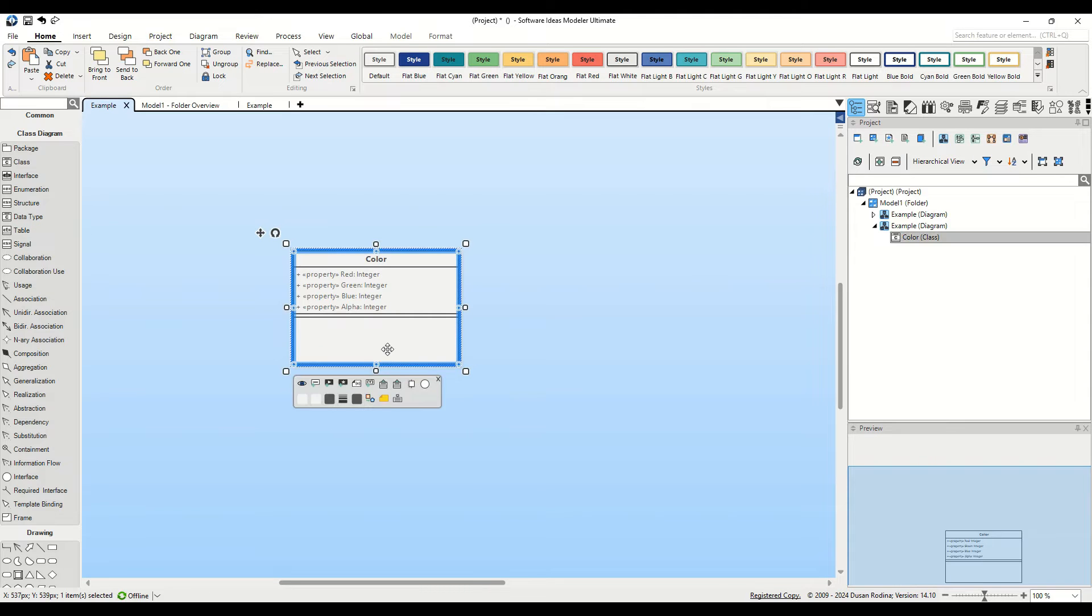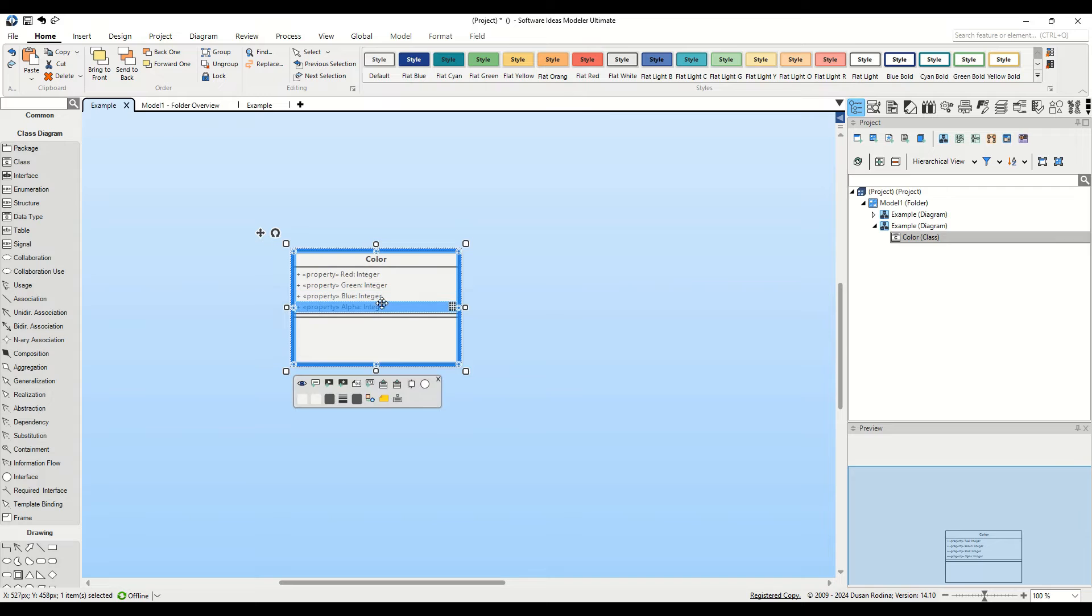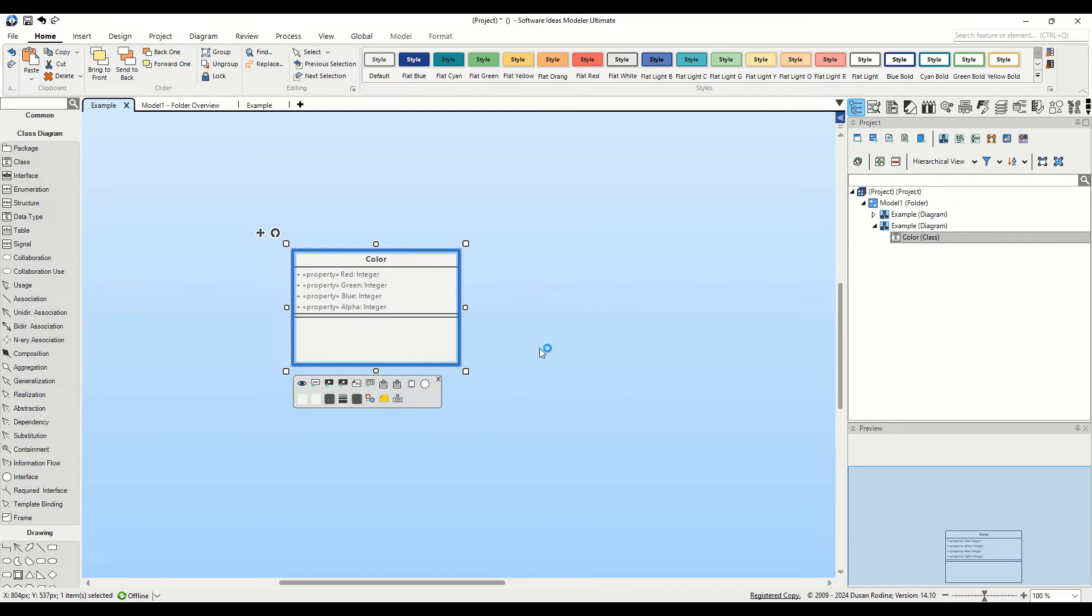As you can see, we have a class named Color with four public properties, or Attributes with the property Stereotype. These properties are named Red, Green, Blue and Alpha.